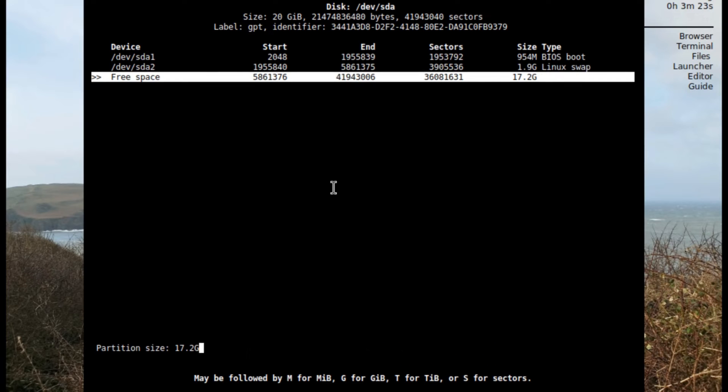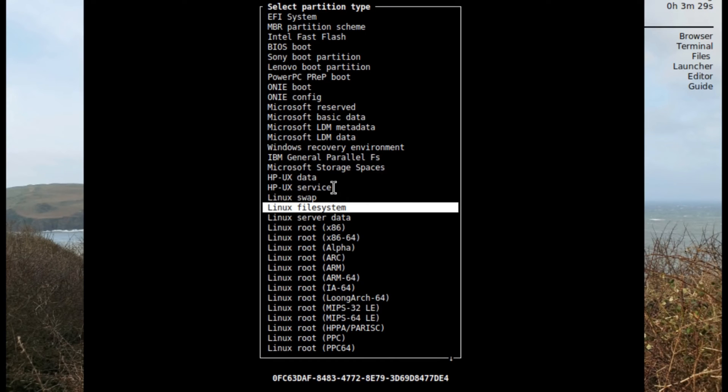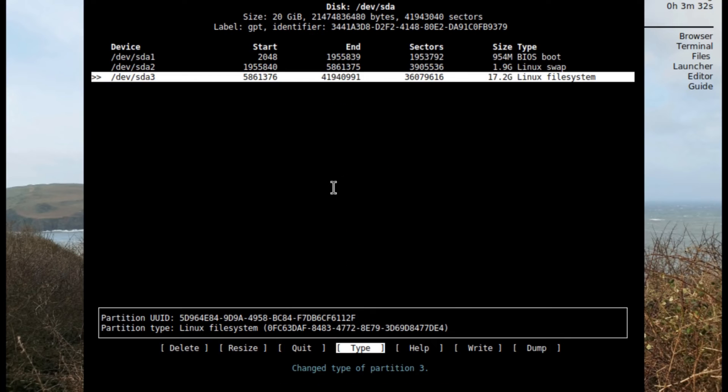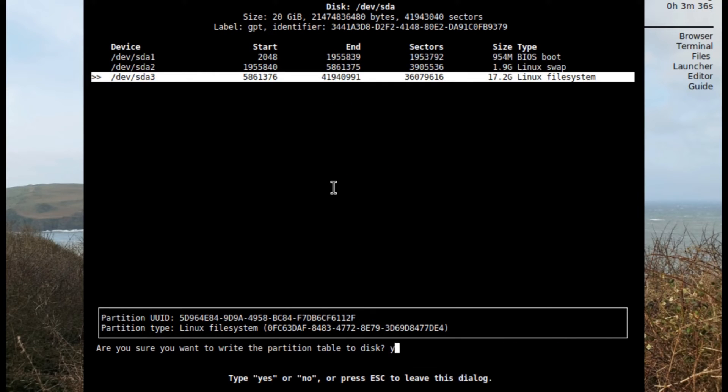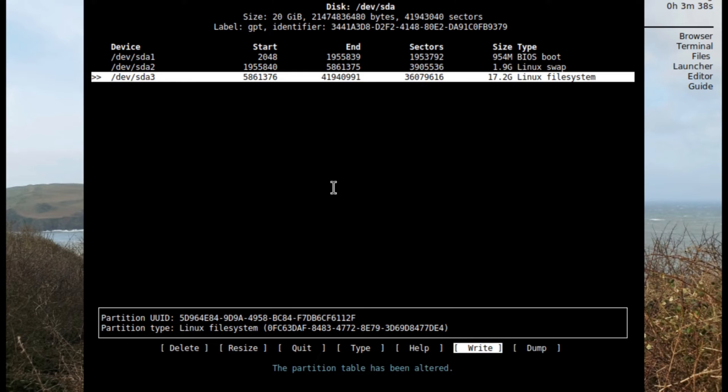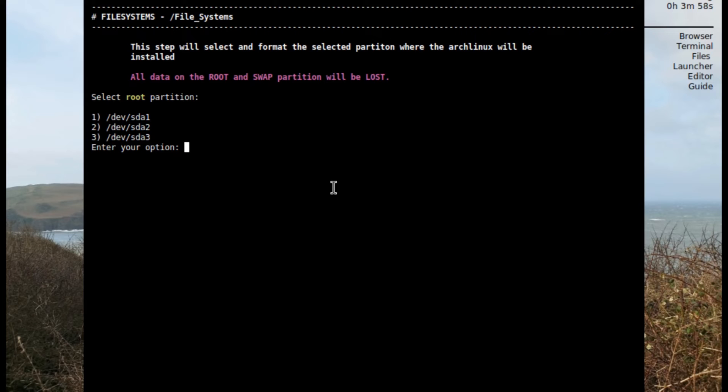Now I can use my down arrow to go to the rest of it. For partition size I'm just gonna give it the rest of the size, and on the type it's gonna be Linux file system. Then on write type in yes, and now I can quit out of here. So I have my three partitions separated. The first one's gonna be grub, the second one's gonna be swap, and the third one's gonna be the system.